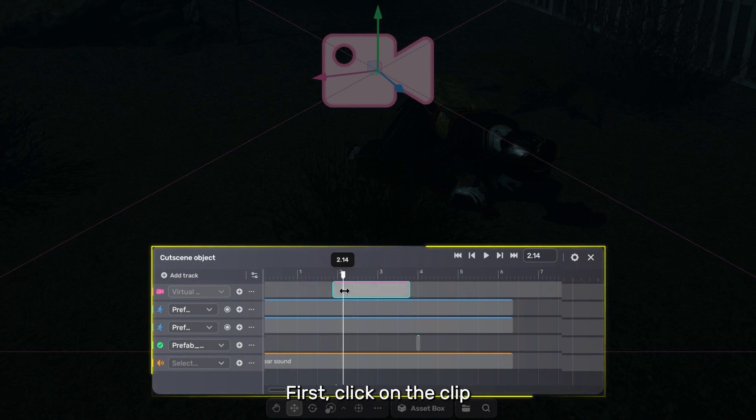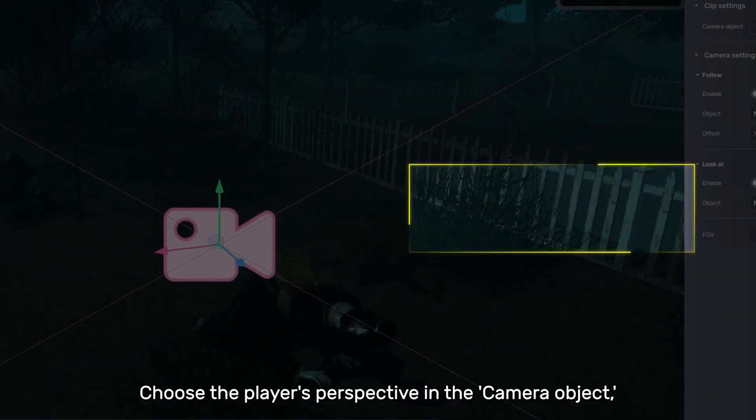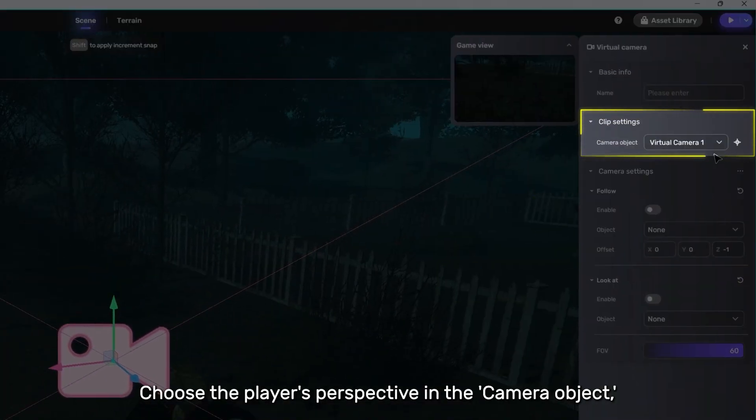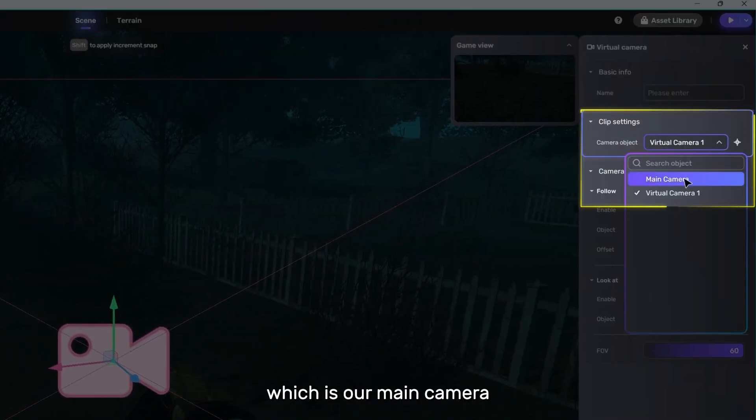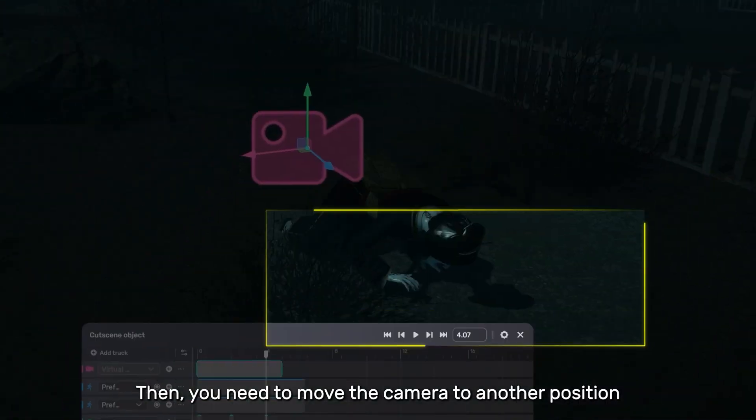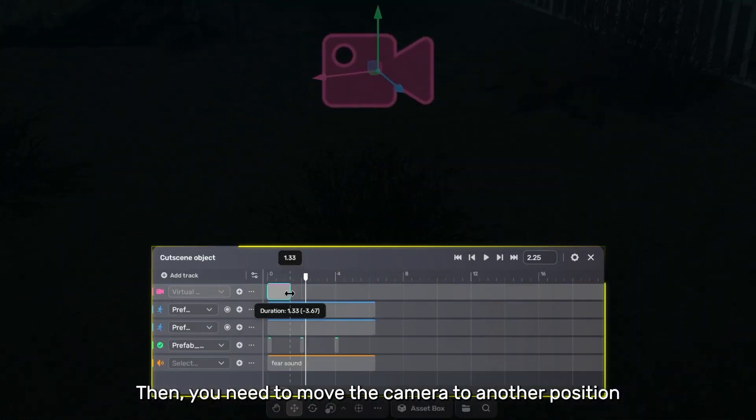First, click on the clip. Choose the player's perspective in the camera object, which is our main camera. Then, you need to move the camera to another position.